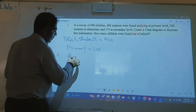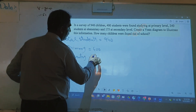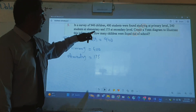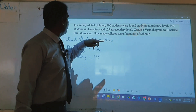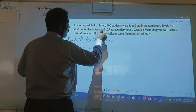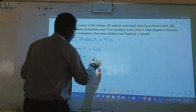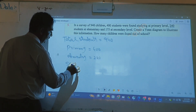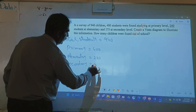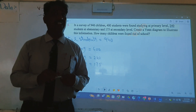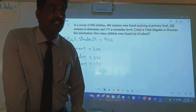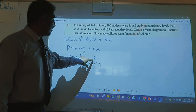400 students are in primary and 240 students are in elementary. Elementary means up to grade 8. Then 175 students are in secondary. Secondary means grade 9 and 10, and higher secondary is grade 11 and 12. So these are the students in different levels.